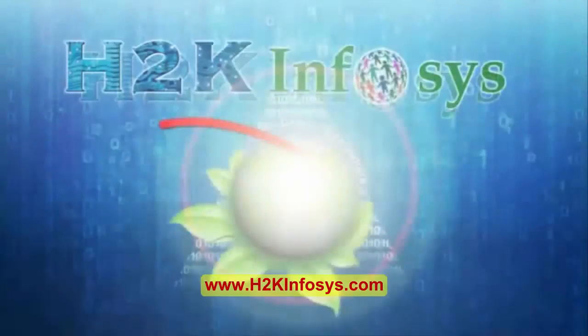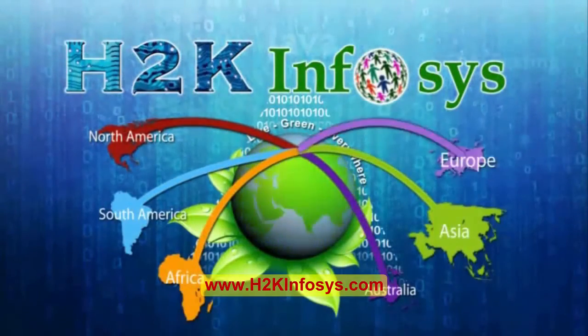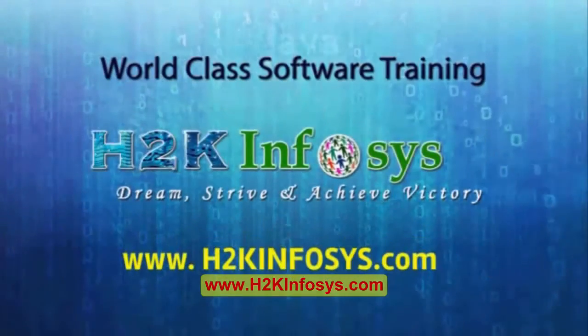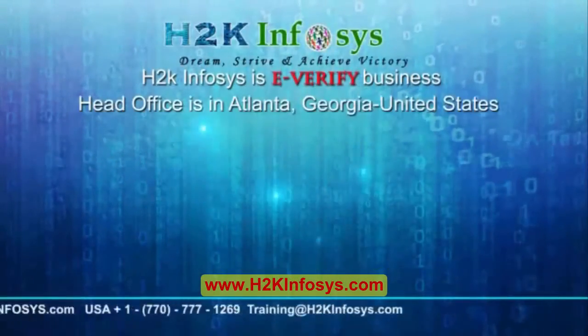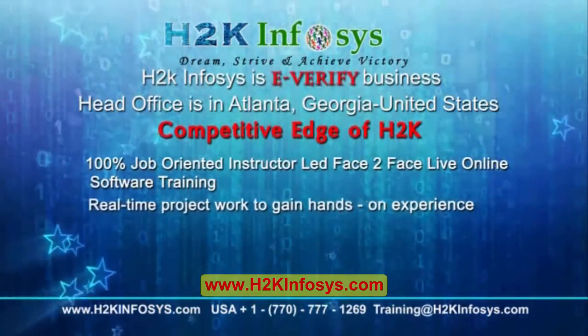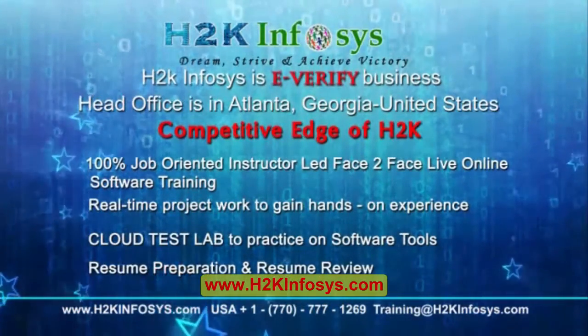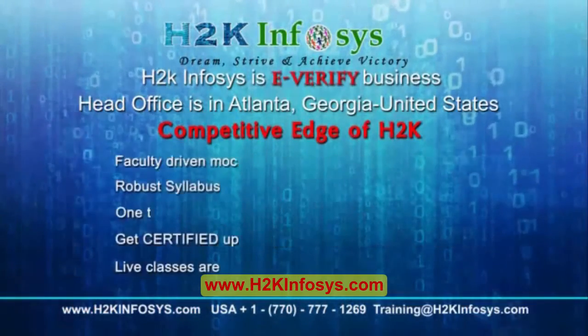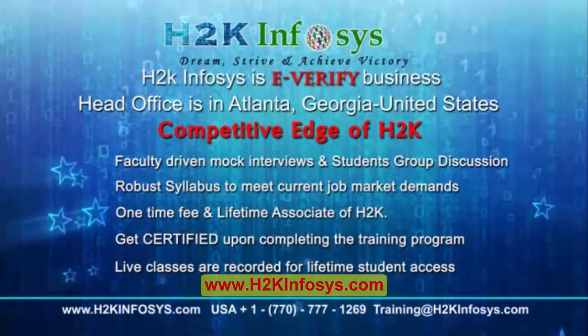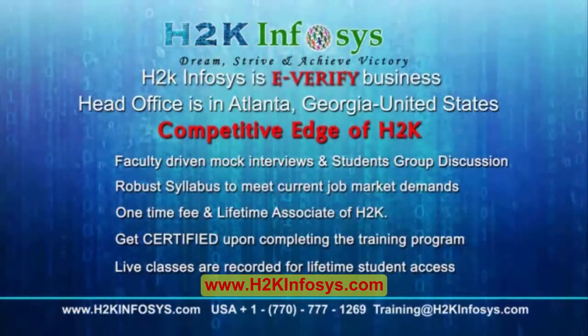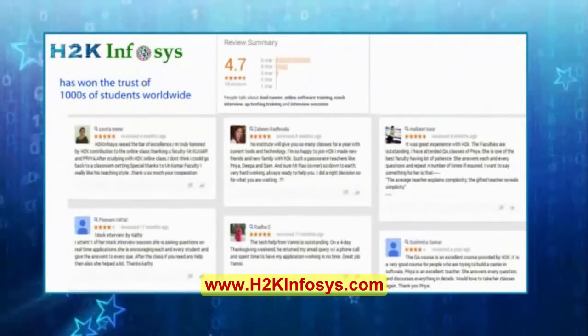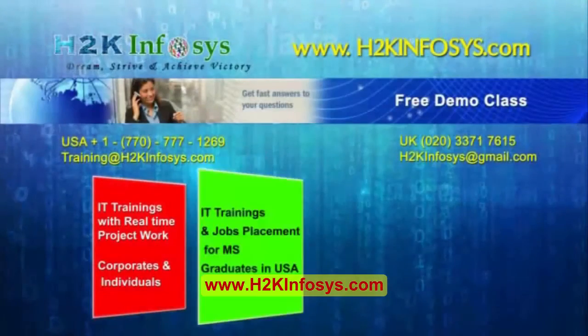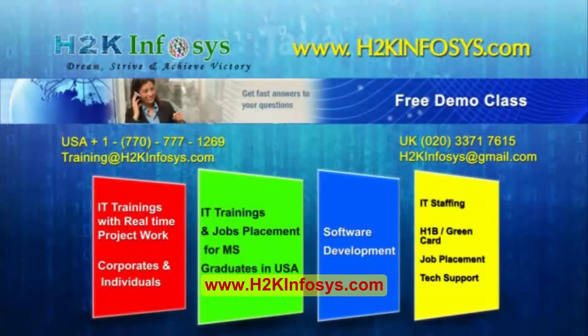H2K Infosys provides world-class online IT training, staffing, and software testing solutions to customers worldwide. We offer 100% job-oriented training, hands-on project work, cloud test lab, resume preparation and review, mock interviews, robust syllabus, one-time fee and lifetime access to classes. H2K Infosys has won the trust of thousands of students worldwide.